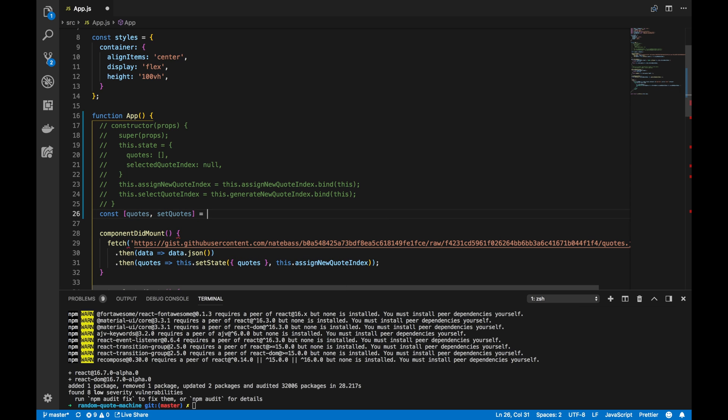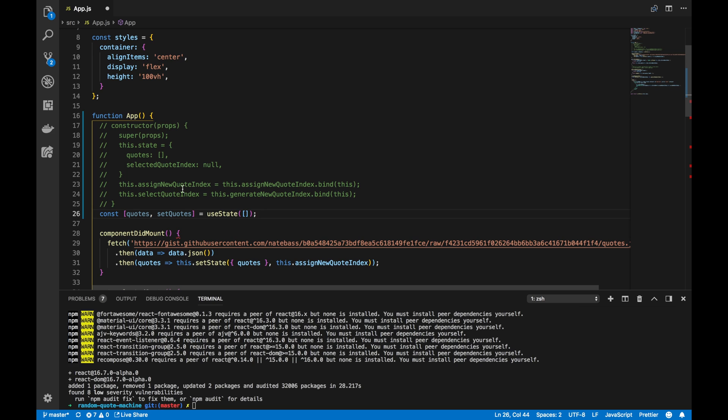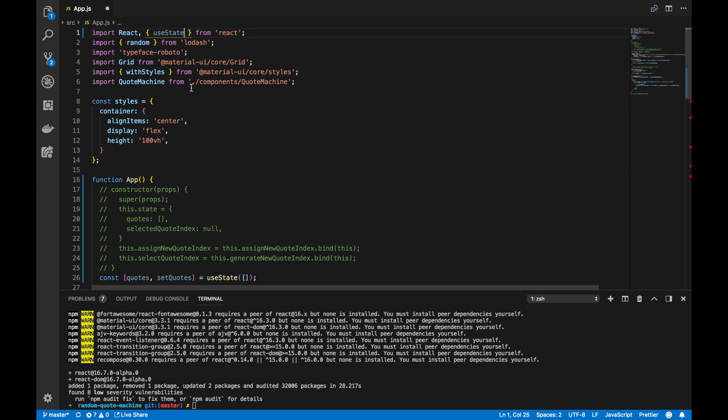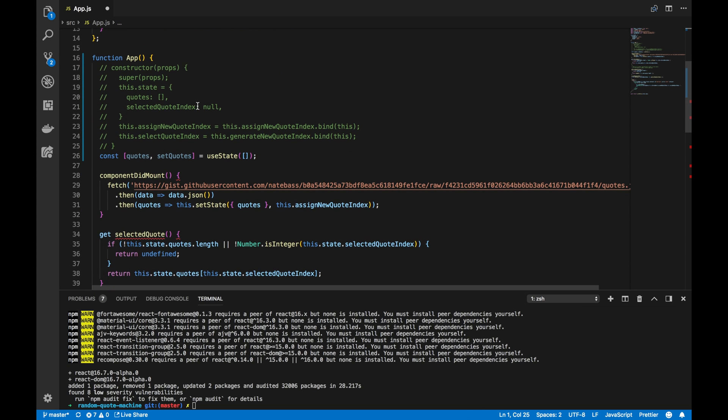So, we're using the destructuring array assignment to assign quotes and setQuotes as useState. And the parameter that goes into the useState function is our initial state. In our case, it's the empty array. And, of course, in order to use useState, we need to import it from React. So, we import it just like that.